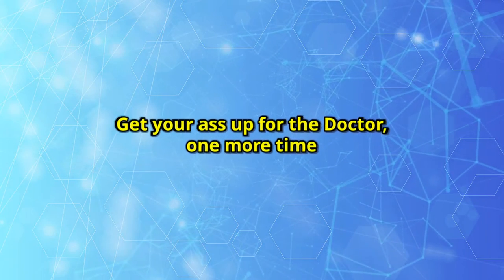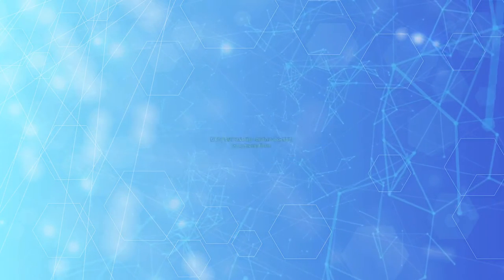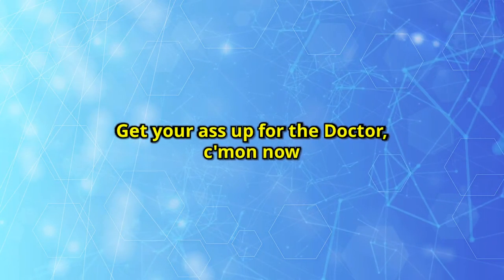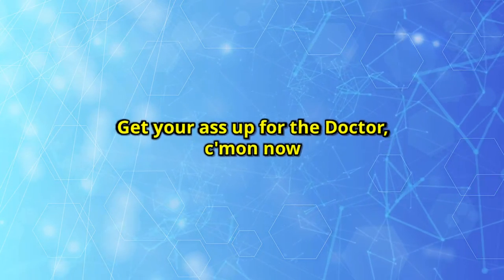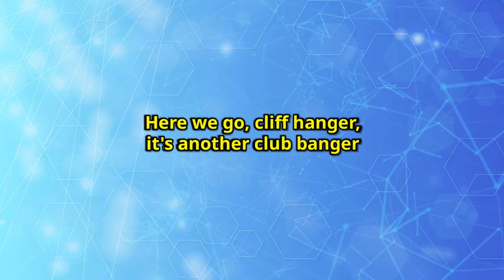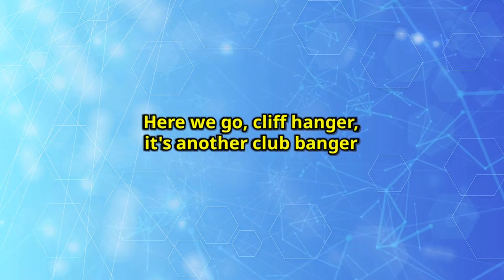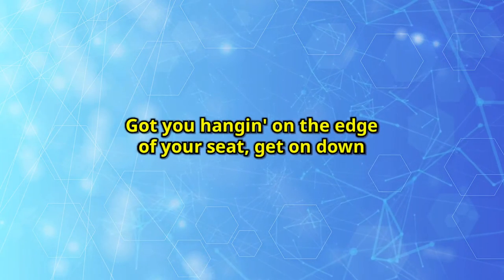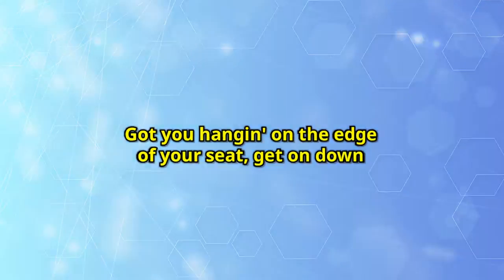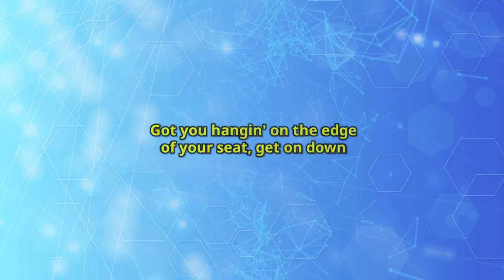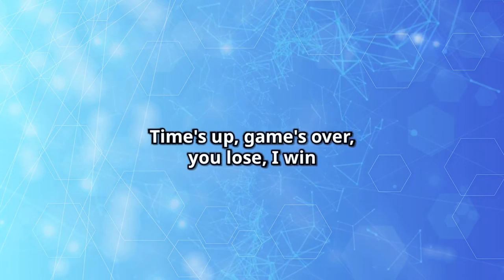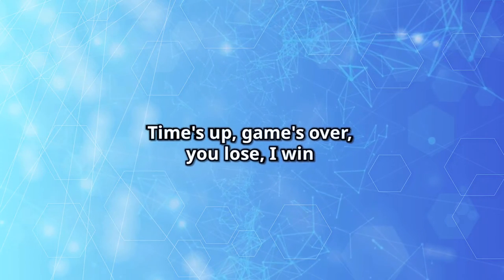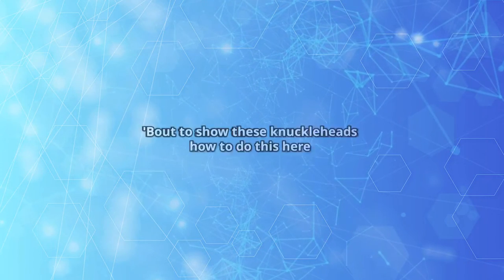Get your ass up for the doctor, one more time, get your ass up for the doctor. Come on now, here we go, cliffhanger, it's another cliffhanger. Got you hanging on the edge of your seat, get on down. Time's up, game's over, you lose, I win.